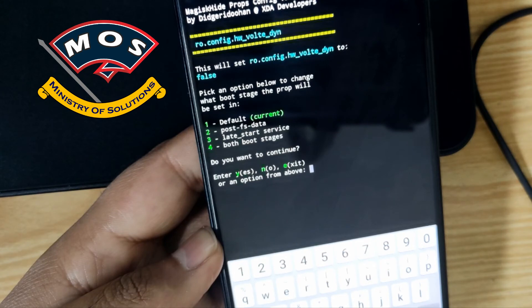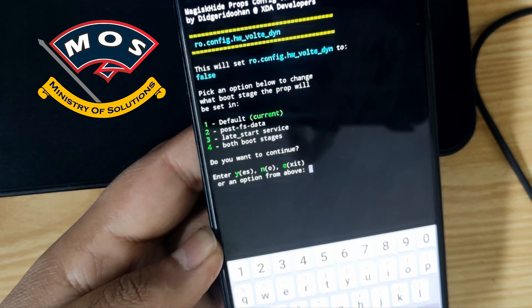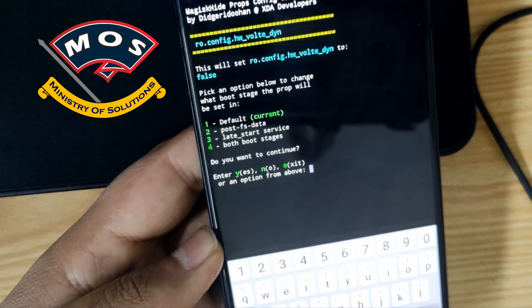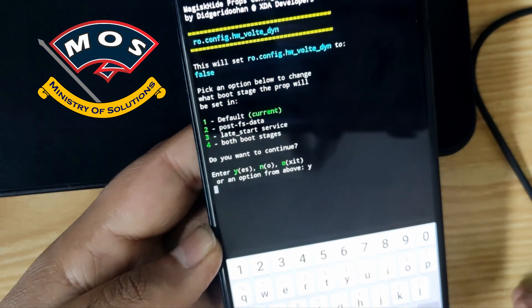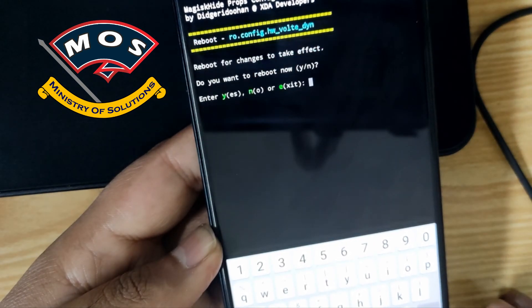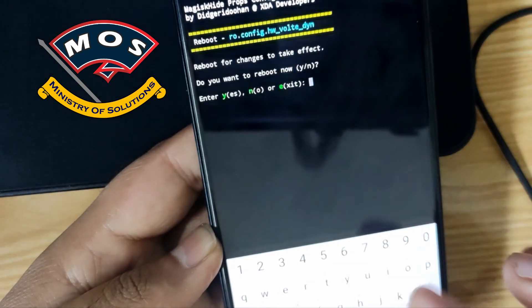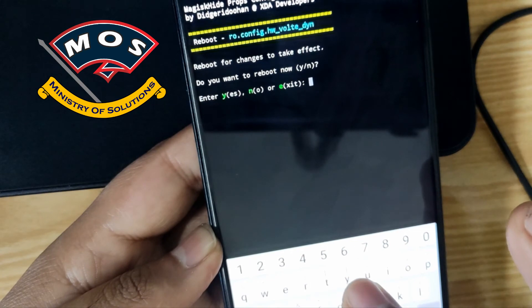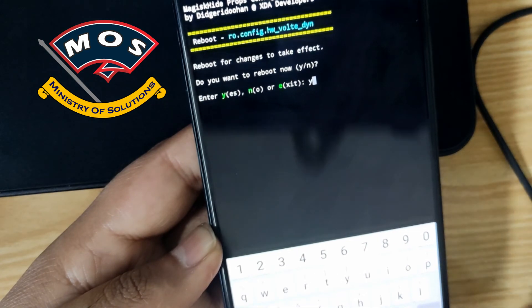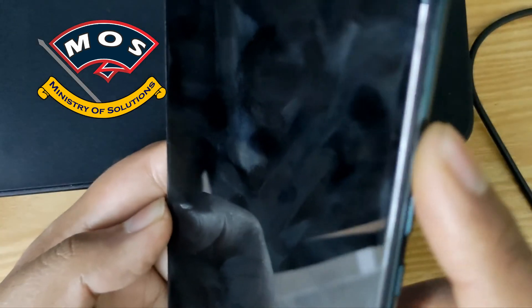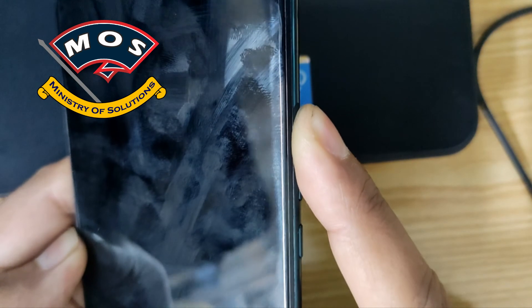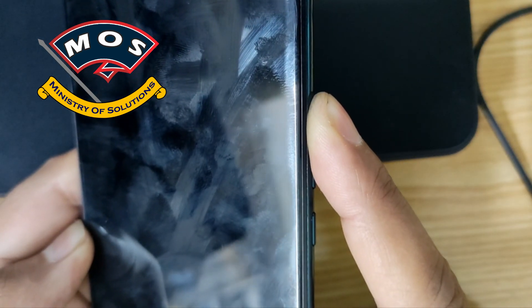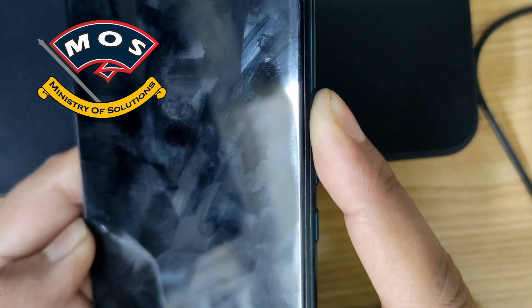Once you type one and press enter it will save that value. It is asking if you want to continue — type Y. Then it asks if you want to reboot — type Y and press enter. Your phone should reboot. Make sure you hold the volume up button so the phone starts with root access.